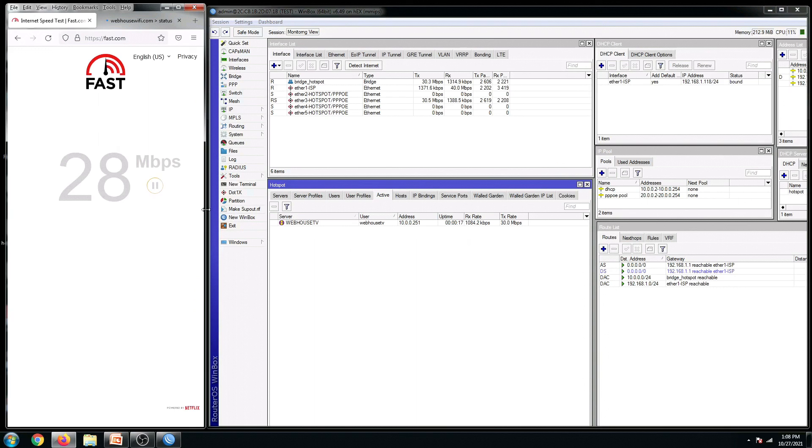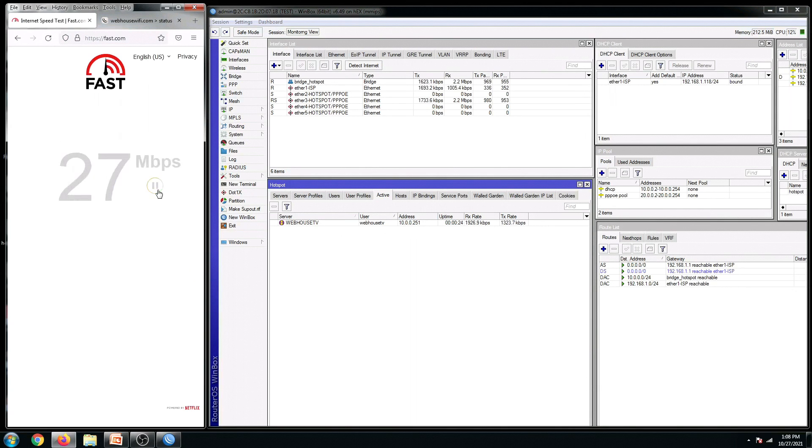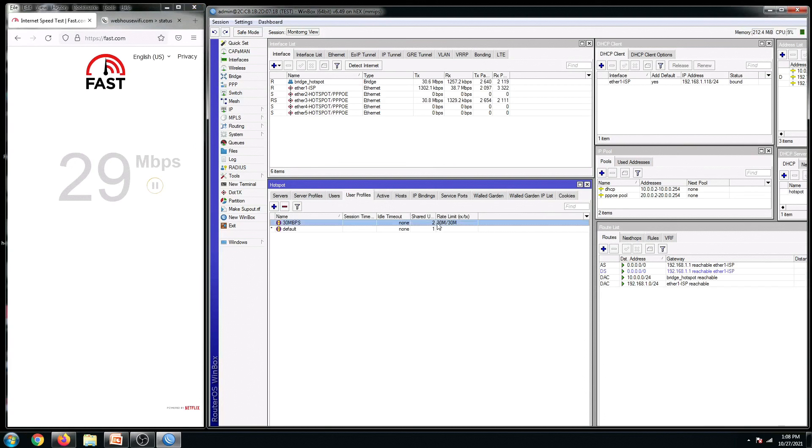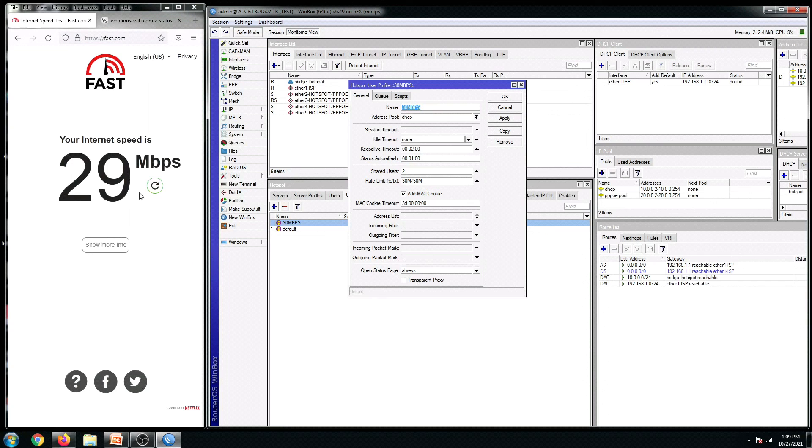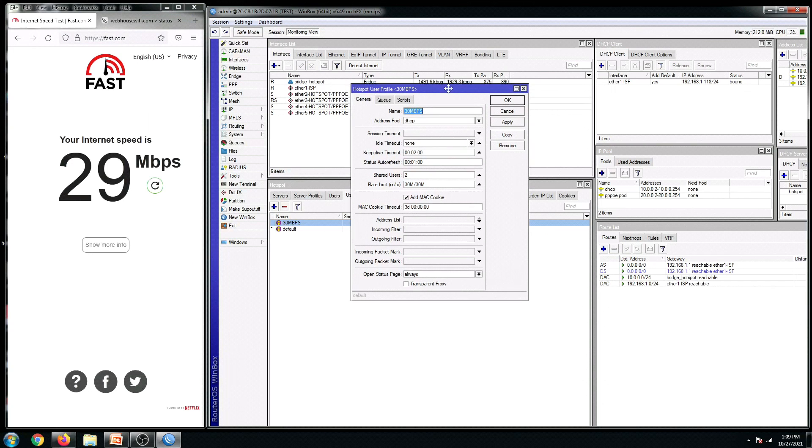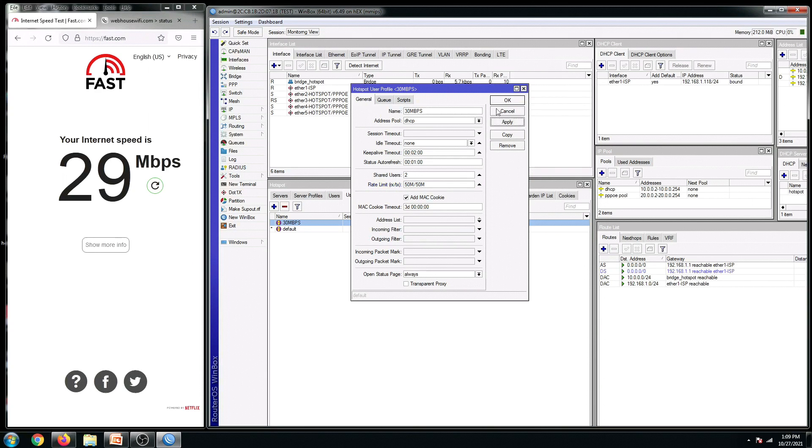So we're getting 28Mbps. And for the second test, since this user profile has a 30MB rate limit, we're getting a good speed with this signal. With this ComFast EW71. And let us now try to maximize the limit rate and see if we can get the 100% connection that we are expecting.